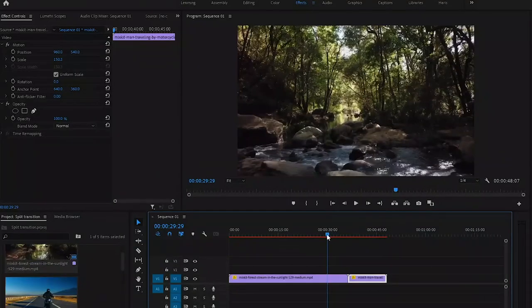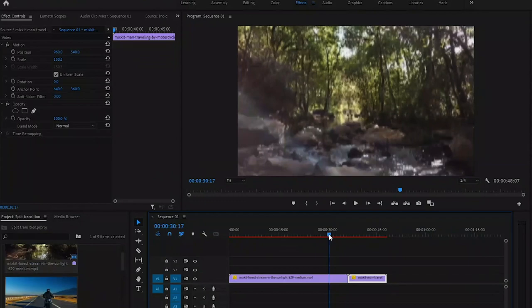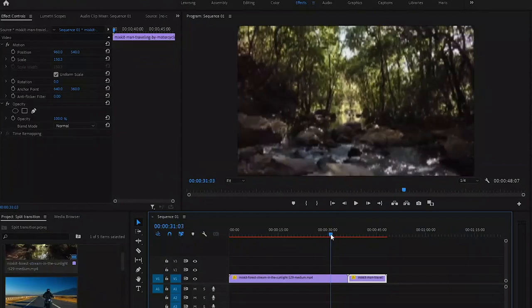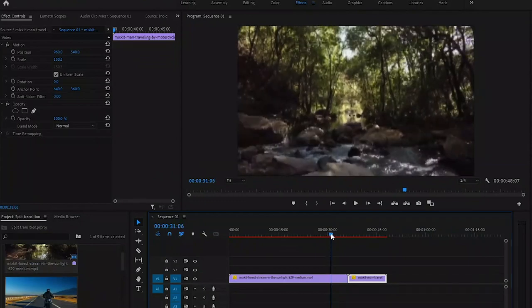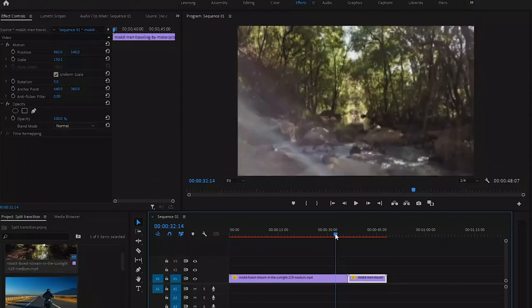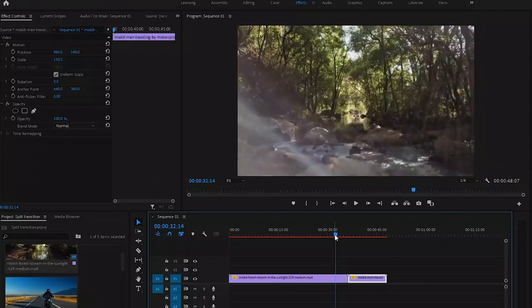So here we are right inside of Adobe Premiere Pro. I have a clip right here and I think one second transition is really good for me, so what I do is just cut the last one second of my video clip so that I can apply the transition.